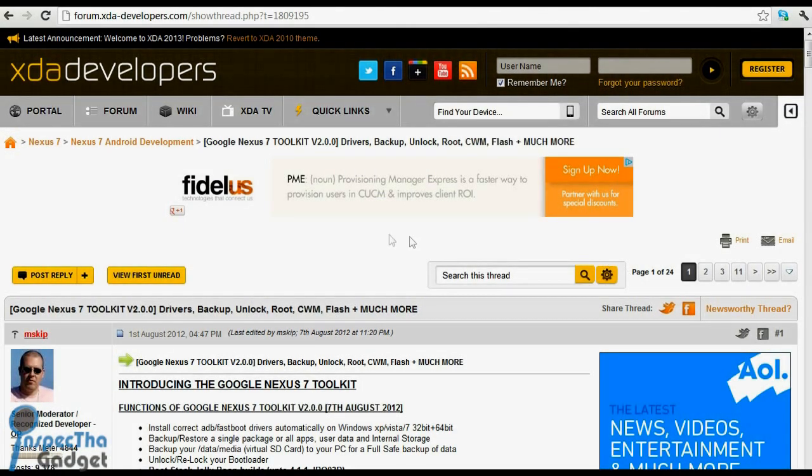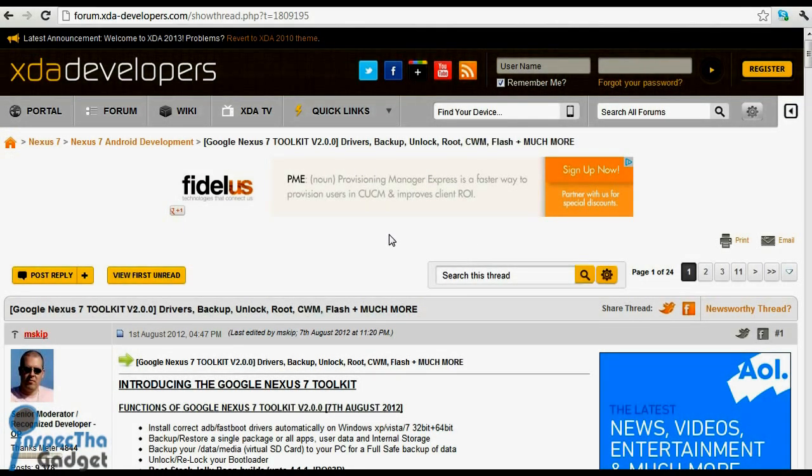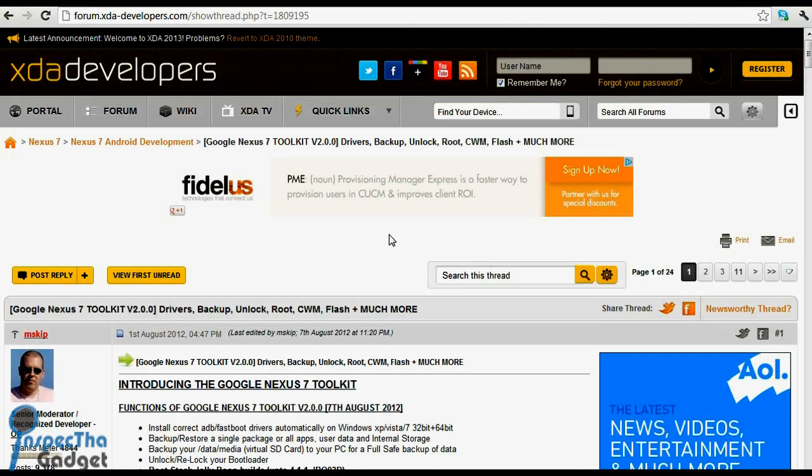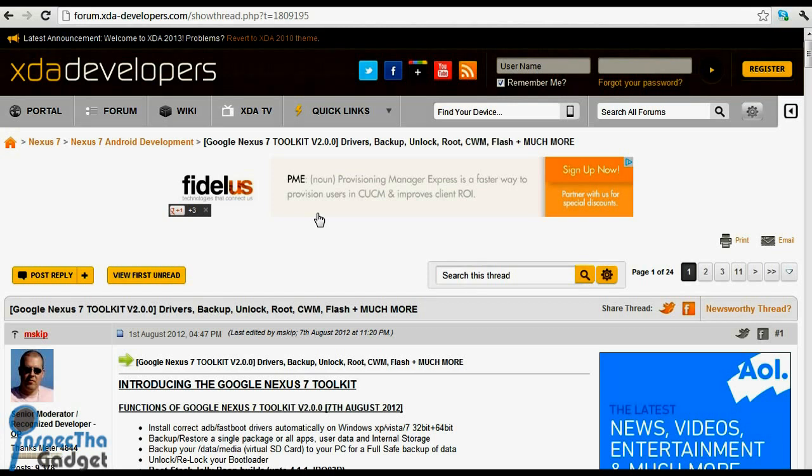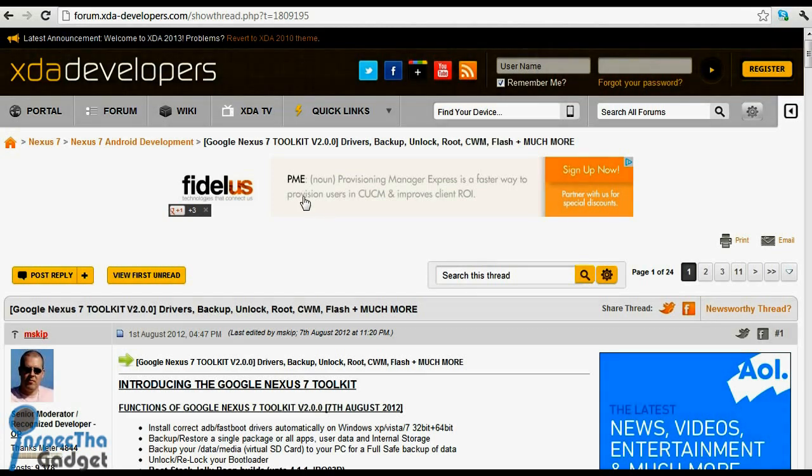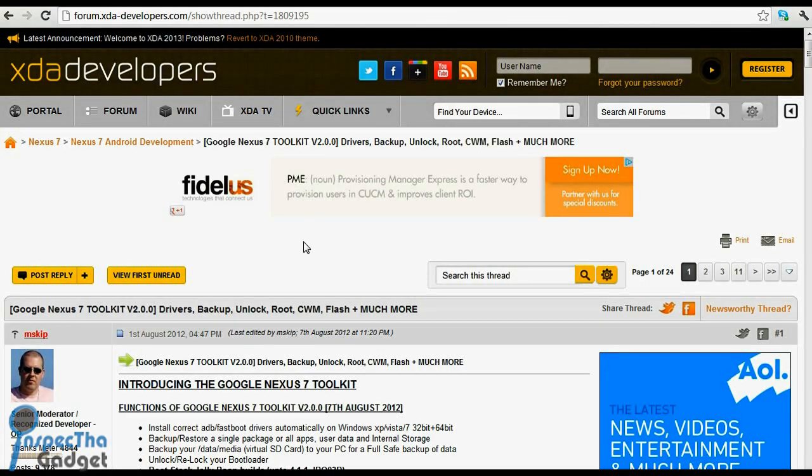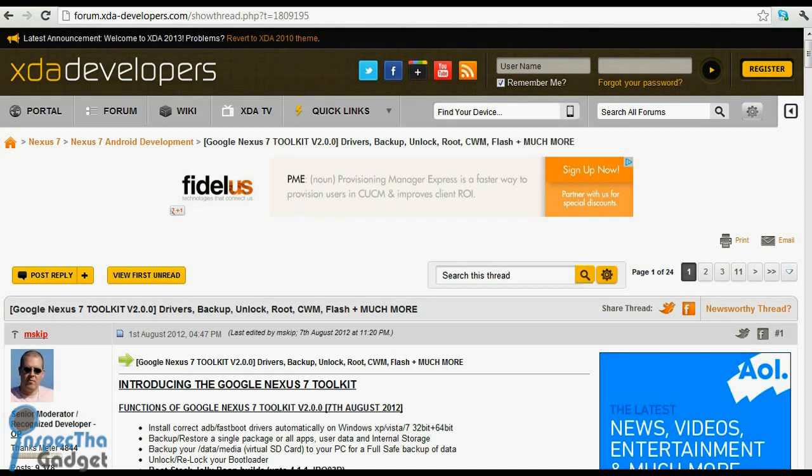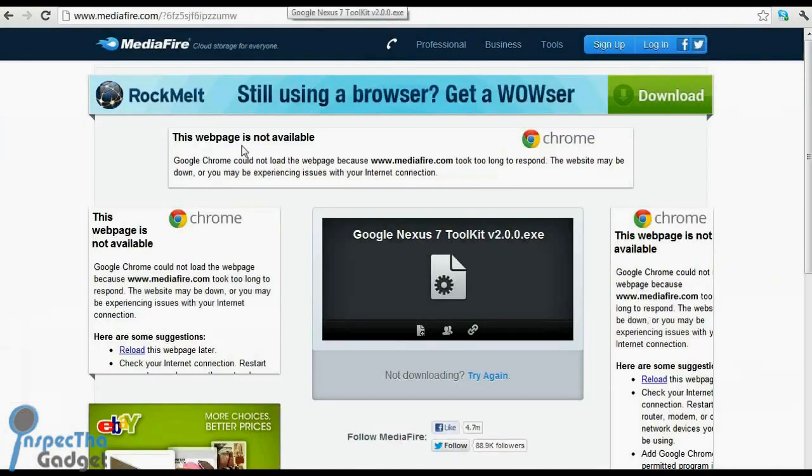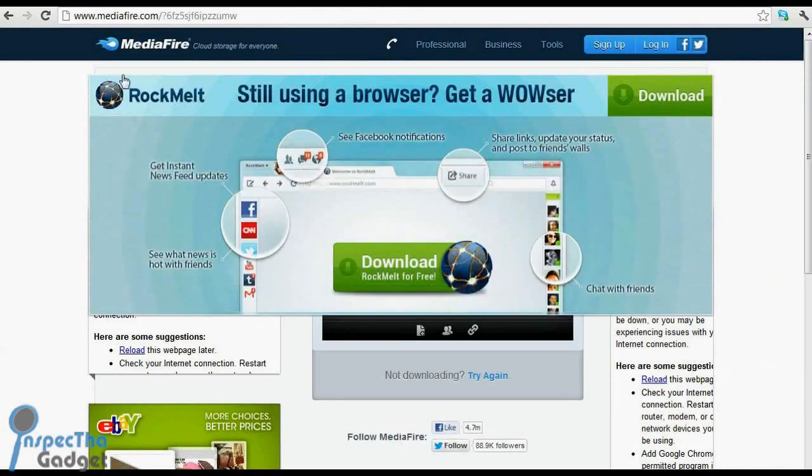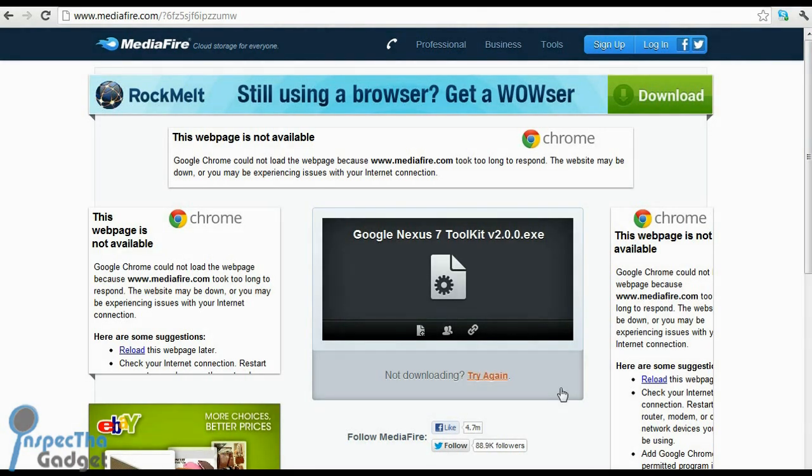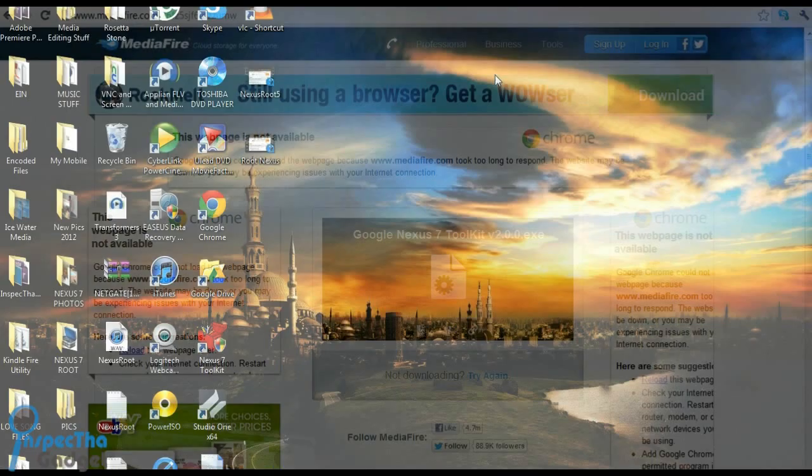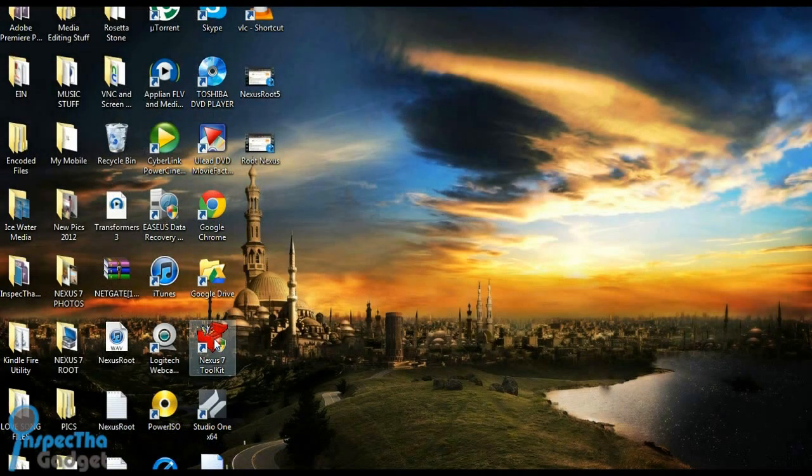We're going to show you a quick and easy way that you can root your Nexus 7 tablet. We're going to be using the Nexus 7 toolkit, which can be found on the XDA developers website here, which I've provided a link for below. But I've also provided a direct link to download the Nexus 7 toolkit, and that's going to take you here to mediafire. You're just going to click download and download the Nexus 7 toolkit.